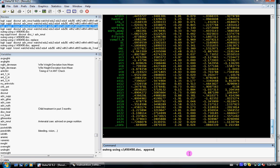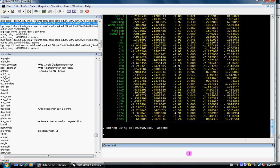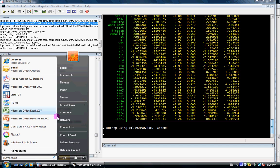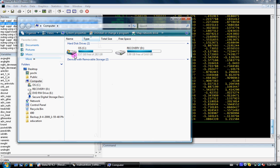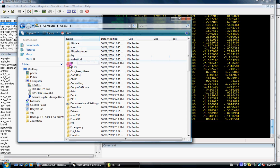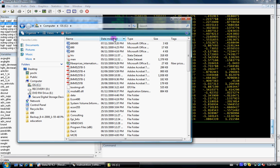And I can again outreg this using this and append. So now I should have three columns or three sets of models that I have run the regression for. So let's go to the C directory and check our 490.doc.